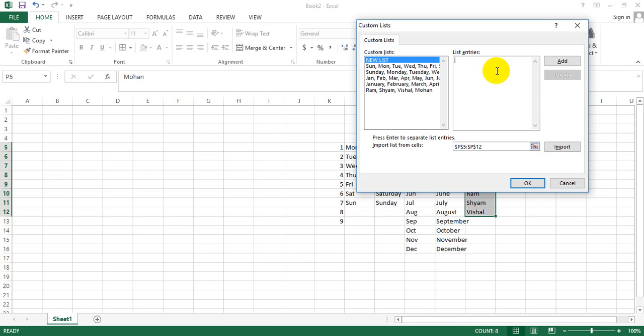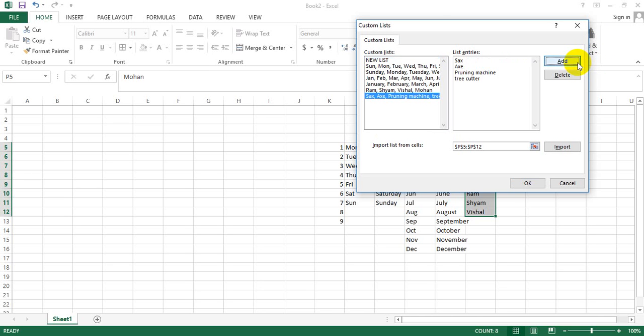There is this Edit Custom List, or you might want to add more. So supposedly I wanted to write the name of a couple of your products that the company is selling - so Saw, Pruning Machine, Tree Cutter - and I say Add.